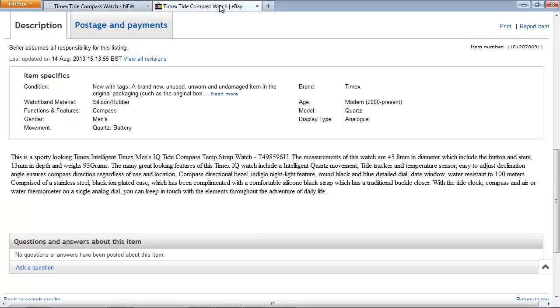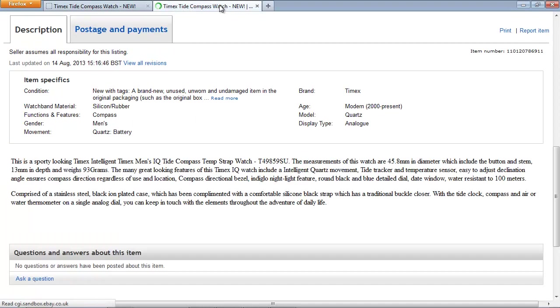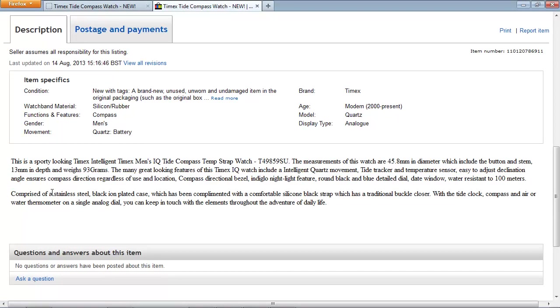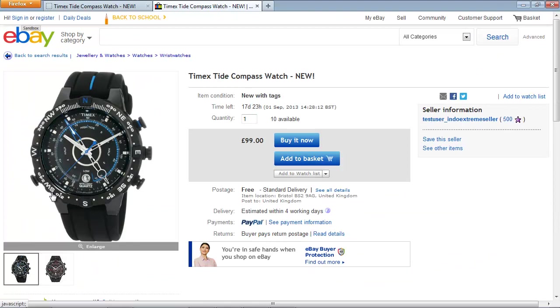Going across to eBay and refreshing the screen, we can see that the paragraph has been inserted into the description and also the name has been updated.